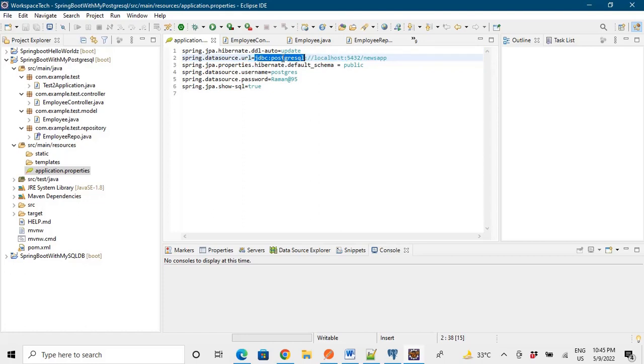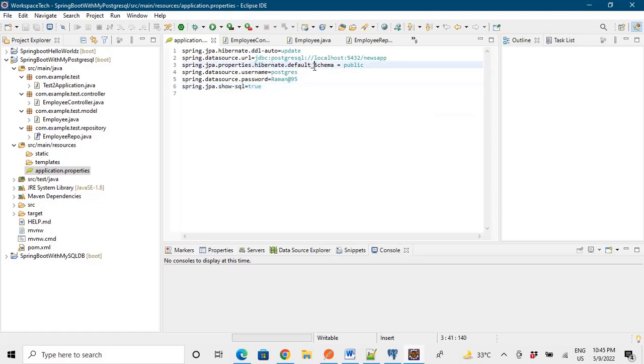Then this is our URL to connect to the database. So we are providing PostgreSQL URL right. Firstly in the previous video I was providing MySQL URL, and now we need Hibernate default schema. This is Hibernate default schema. This is defined as public. I will show you in the database as well.